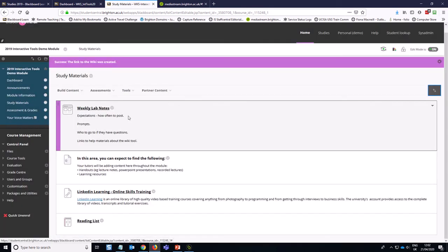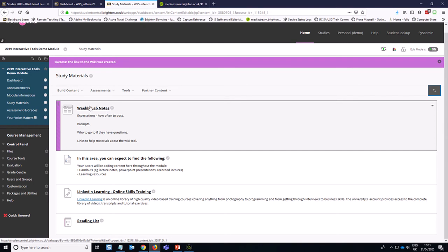One thing I'd always recommend with wikis is get some starter pages going as an instructor. For example, one way that I've used wikis in the past is to have a glossary and then set up pages for each of the concepts. In this case, with the lab notes, you might set up pages for each week.